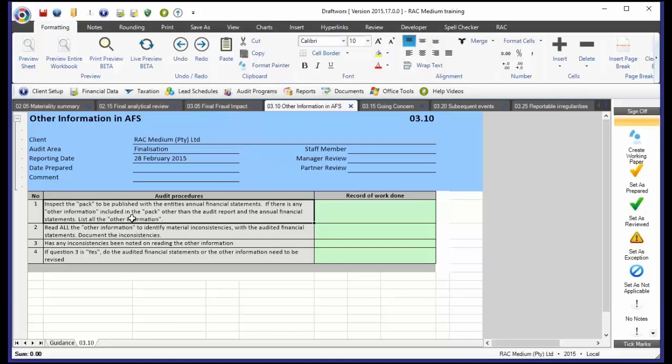very often you have additional information. Now theoretically, that's your detailed income statement, your director's report. And what this working paper is asking you is, inspect the pack that is going to be published. And go and have a look, is there other information included in that pack outside of the financial statements that I've audited?